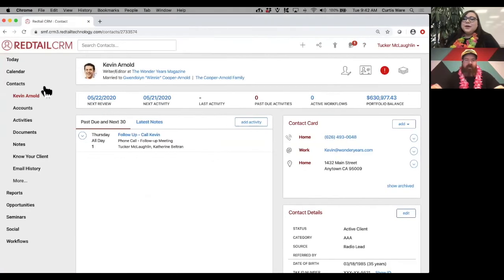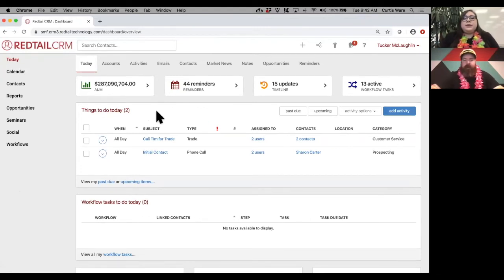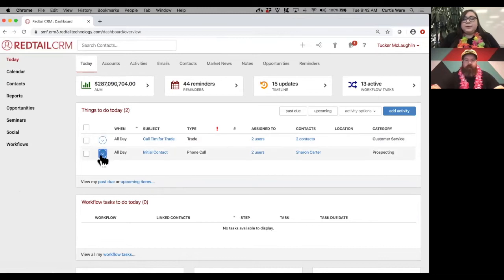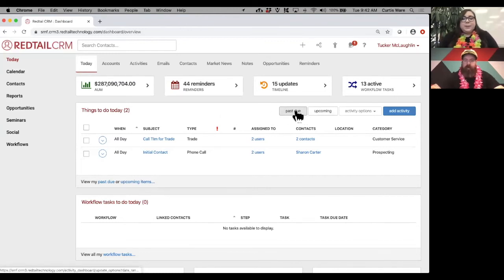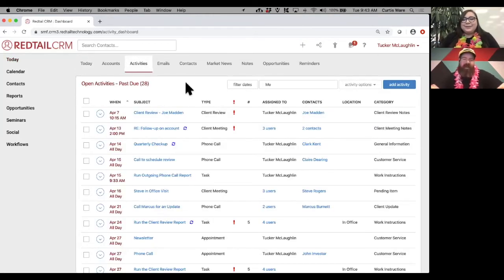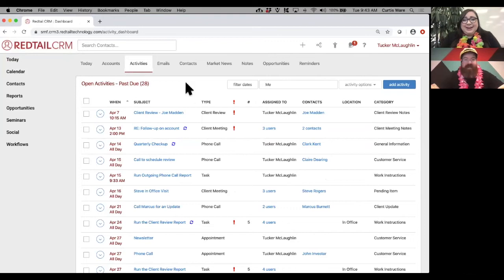Coming back to the today page, in the middle you have 'things to do today' — activities scheduled to complete today. We have 'call Tim for a trade,' 'initial contact,' and so on. Once you've completed them, you mark them complete and they disappear from the today page. You can also look at past due and upcoming. I recommend checking past due at least once a week — really to make sure you didn't accidentally leave something open.